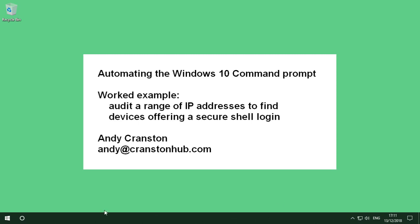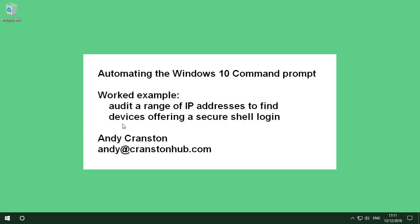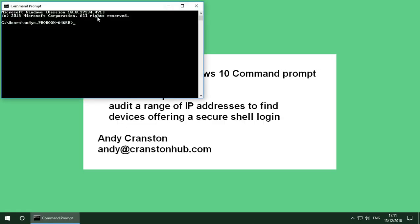Now if I had to do this audit process manually I'd probably do something similar to this. I'd open up a command prompt, I'd run a secure shell as some user to the first IP address.